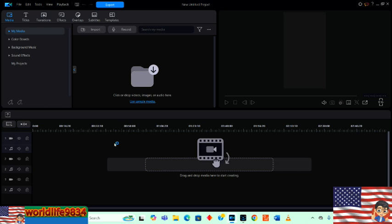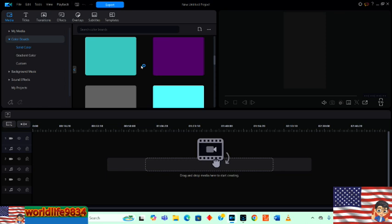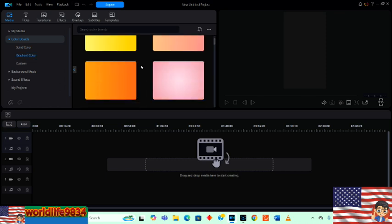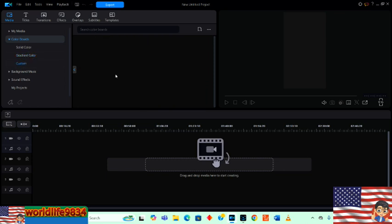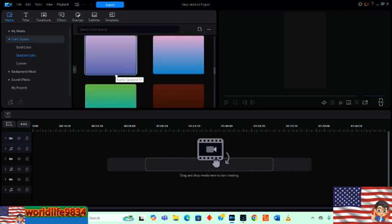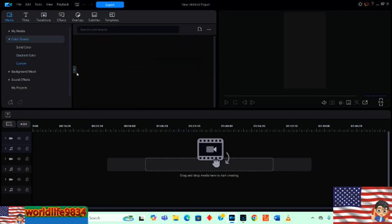The layout looks really good — very clean and easy to read. Next I'm going to look at the media file. We have color boards here — all these different colors you can use for your background for special projects. We also have the gradient colors. Those look really cool and are also great to use in projects.